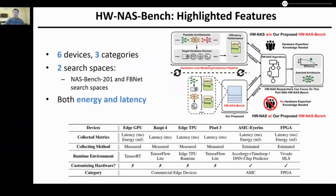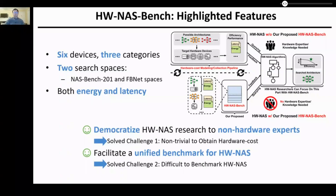In our HWNAS Bench, we include six devices falling into three categories and support two search spaces: NASBench 201 and FBNet search spaces. We also provide both energy and latency as hardware costs on the devices where available. In summary, our proposed HWNAS Bench democratizes HWNAS research to non-hardware experts, addressing challenge one — that it's non-trivial to obtain hardware costs — and facilitates a unified benchmark for HWNAS, addressing challenge two — that it's difficult to benchmark HWNAS.